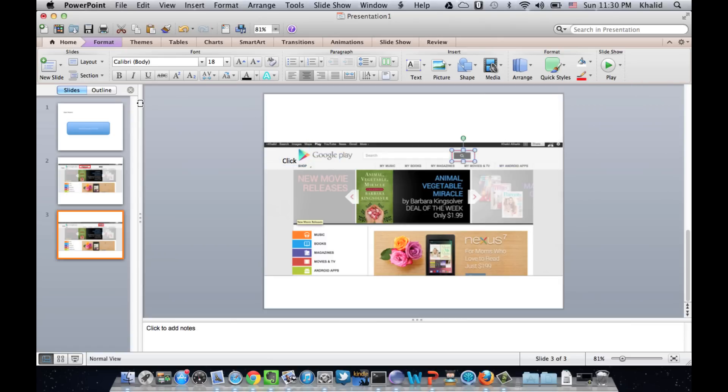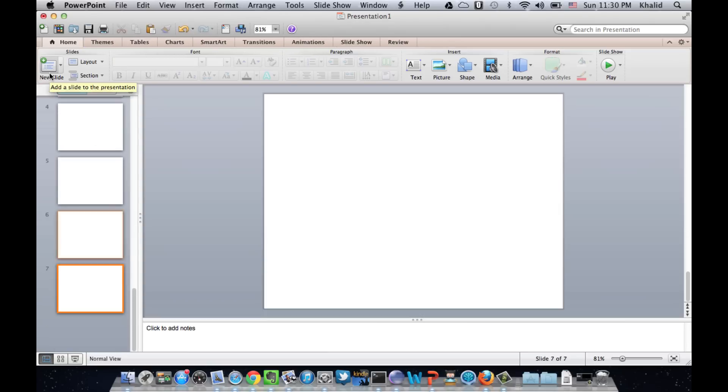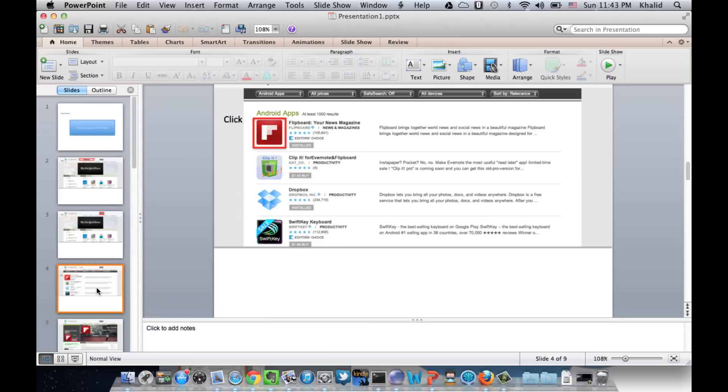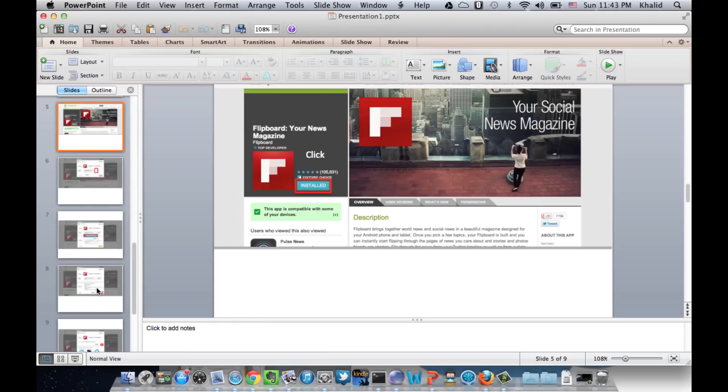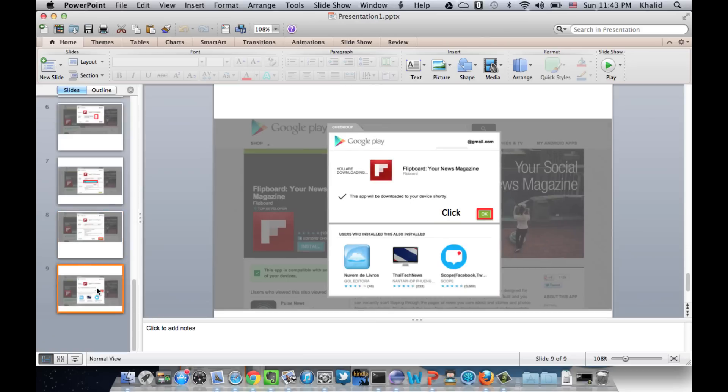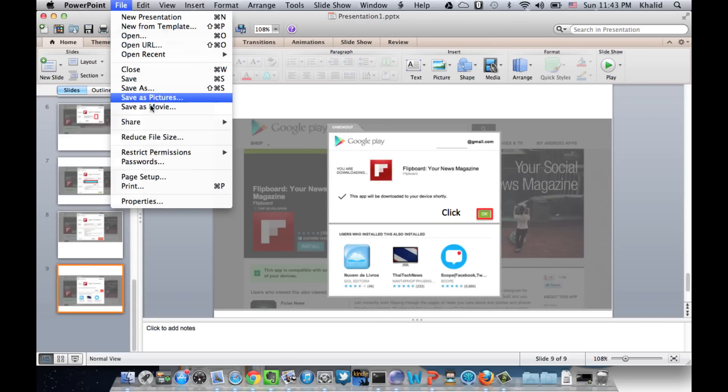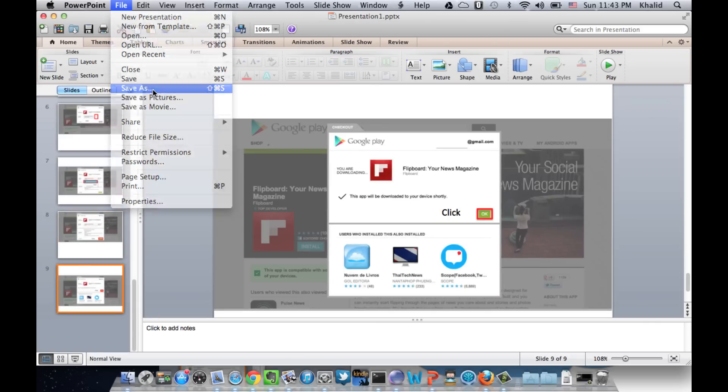And then we will create another slide for the remaining steps. So once we are done with creating the slides, we save the document as .pptx.